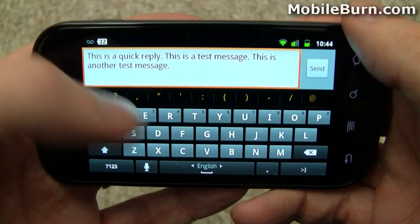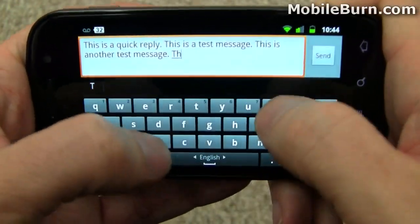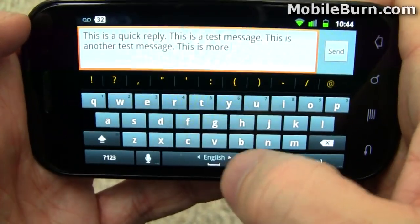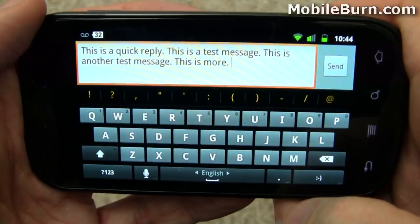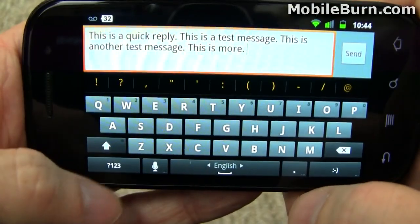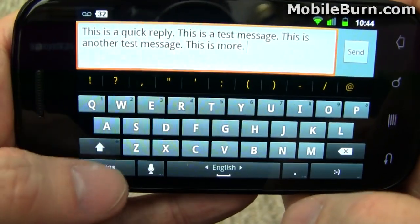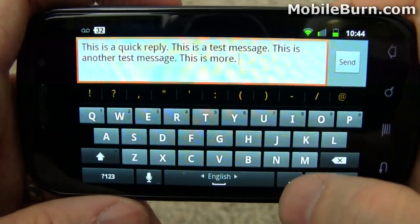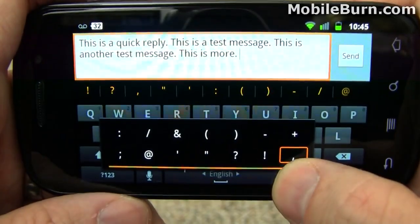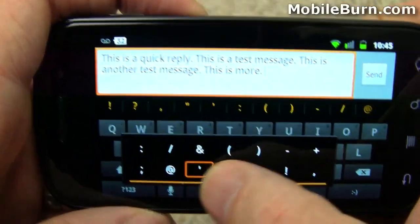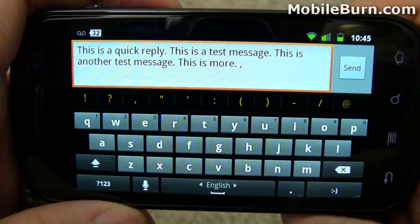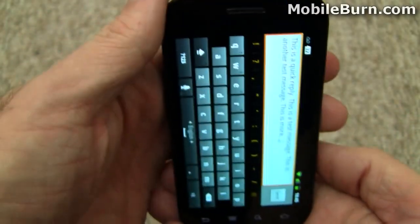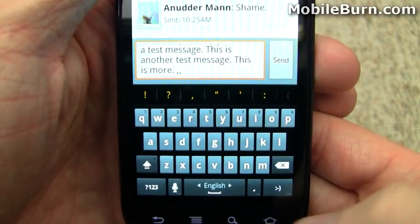The landscape keyboard has gotten a similar treatment visually, and everything works the same way. Now if you want to put in something like a comma or another special character, you don't have to switch all the way into the symbols view. You can just long press right here on the full stop — the period, whatever you want to call it — and select the more common ones. Comma being most common, of course. It's just easy: long press the period, let go, and then you've got a comma. That works equally well in portrait mode.